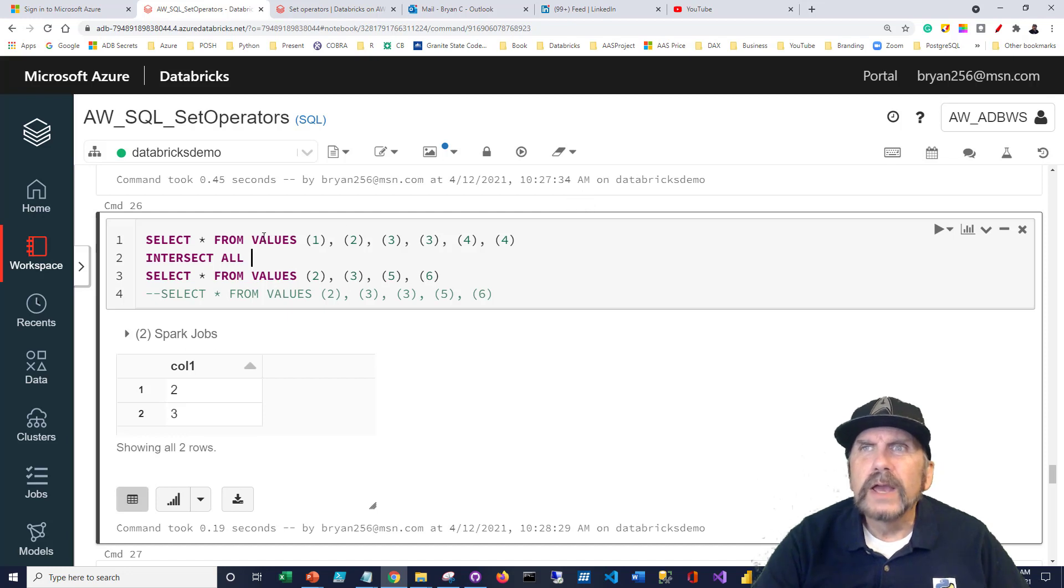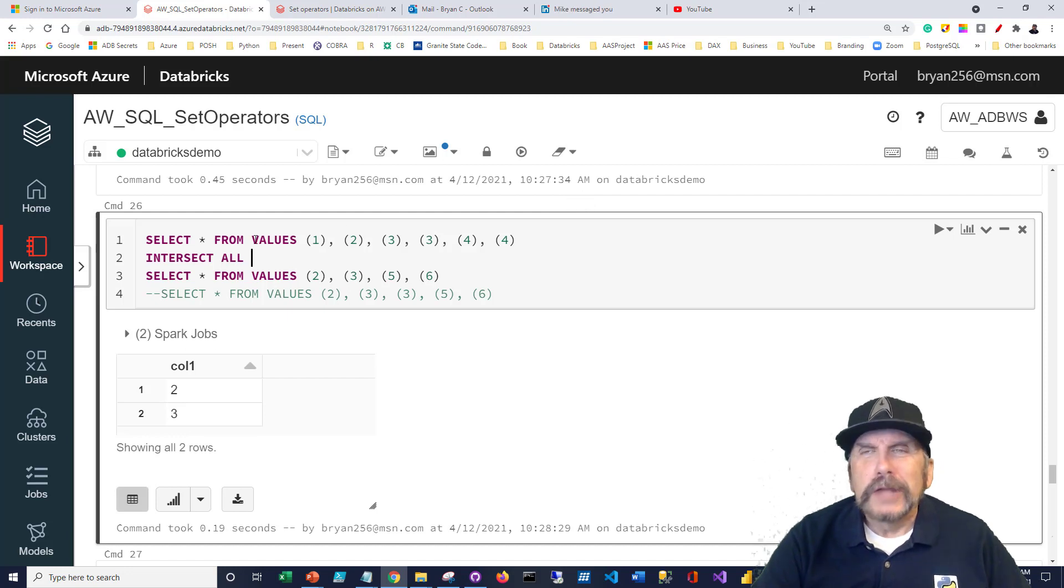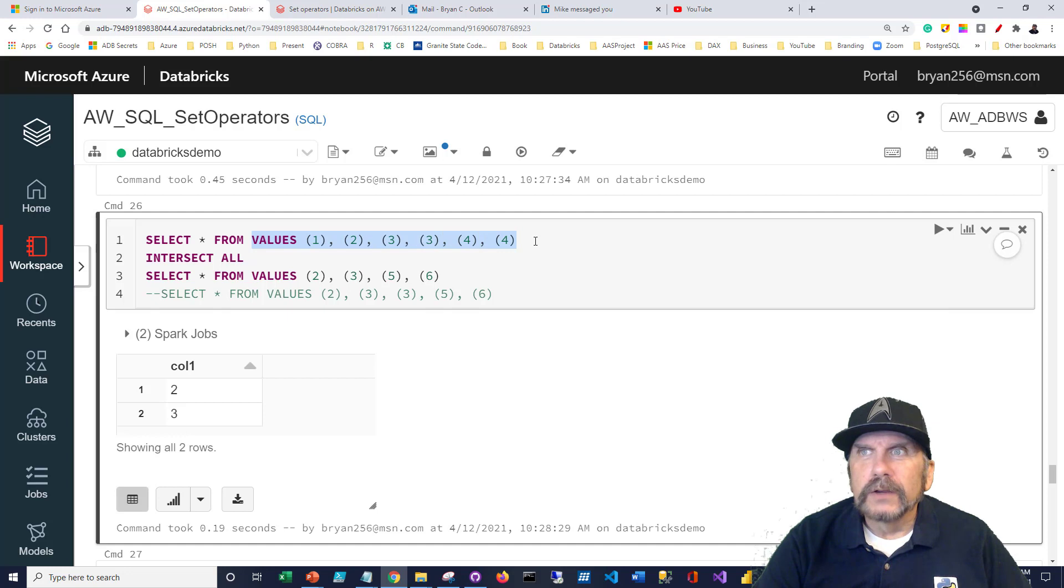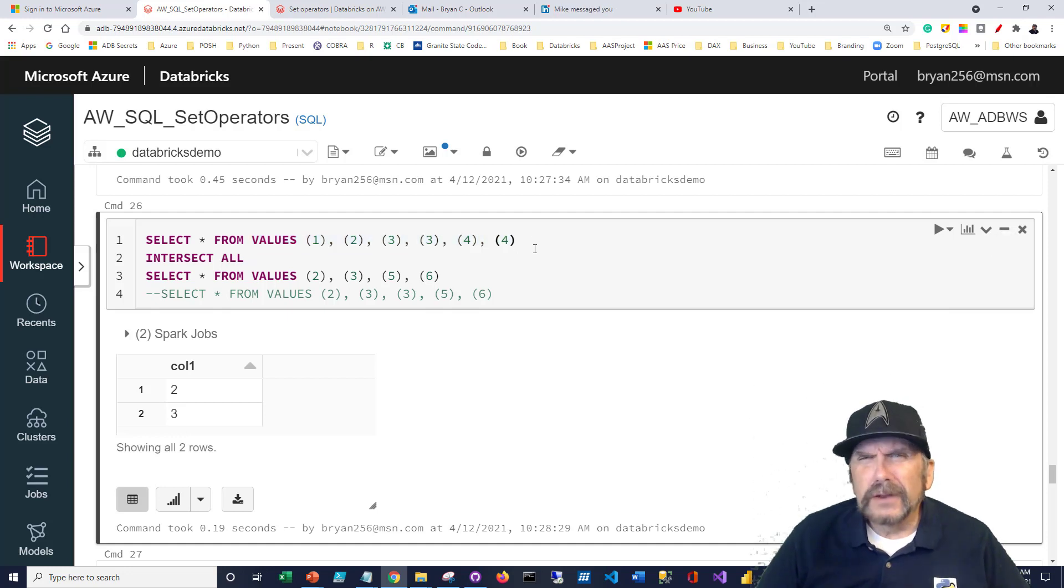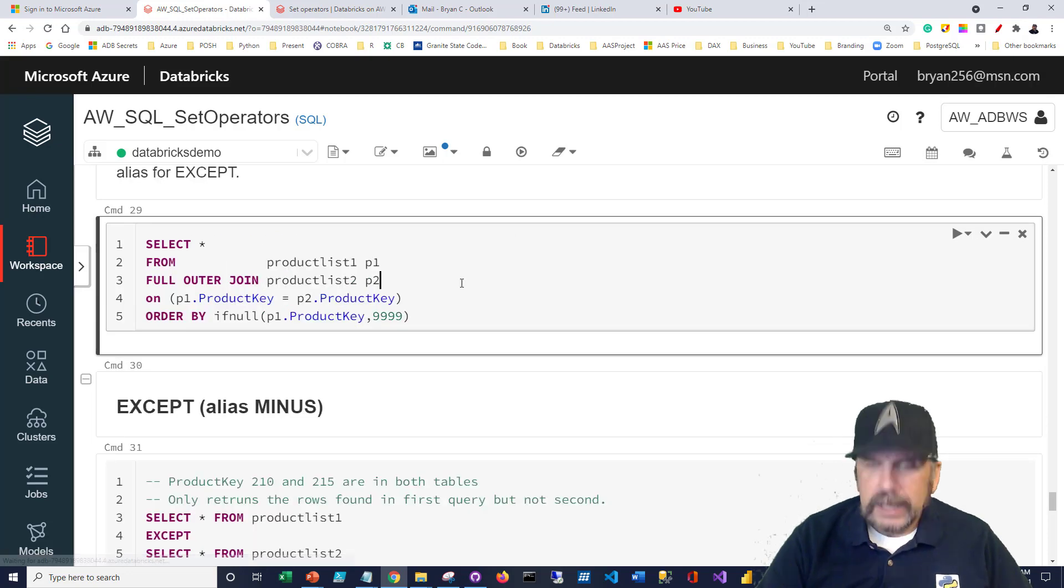By the way, if you ever need sort of a table on the fly in Spark SQL, you can do this, which is kind of cool. Just provide a list of values and you have sort of an in-place table.